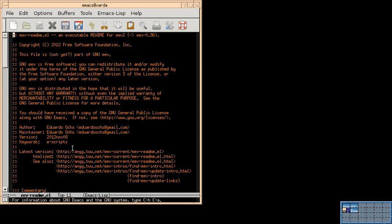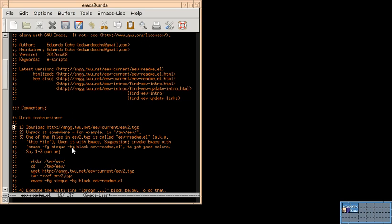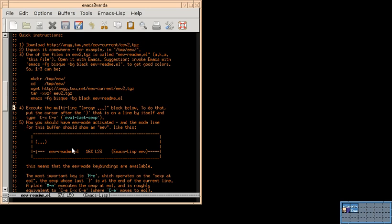Here it is — we are editing the README. The first instructions tell us to do some things in the shell, and we have already done that. We've executed steps 1 to 3, and now we need to do step 4, which is to move to the end of this file and execute a program built there. After executing that program, we are going to enter EEV mode, which means we'll have a few extra keys available, and all the functions from EEV available too.